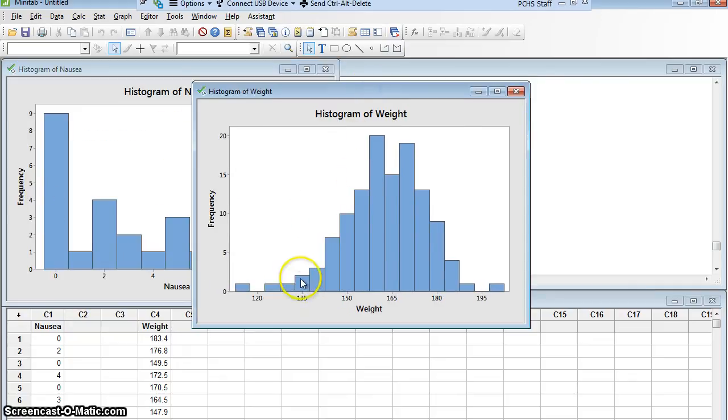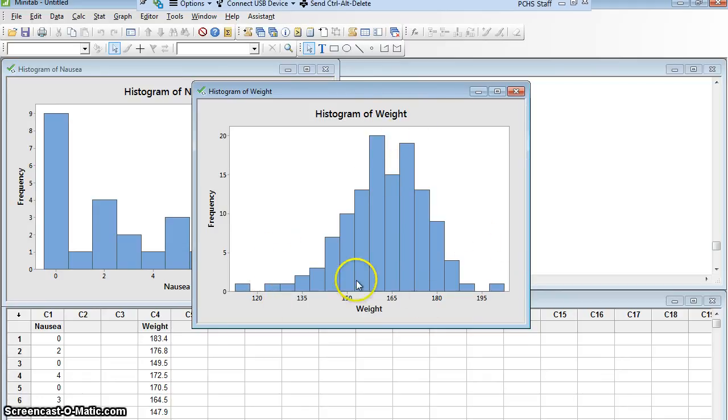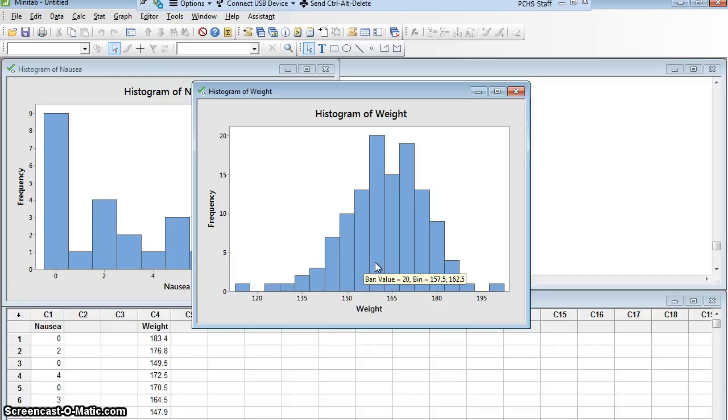This one, much closer. It's highest in the middle. It falls away on this side. It falls away on that side. It's not perfectly symmetric, but it's not bad. That's pretty close. So, I'm going to go on to the second graph.